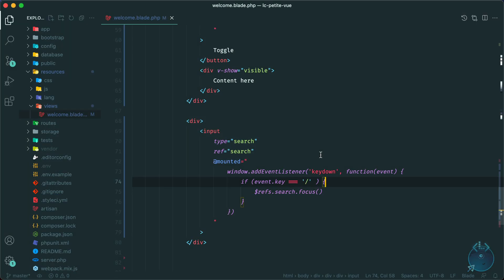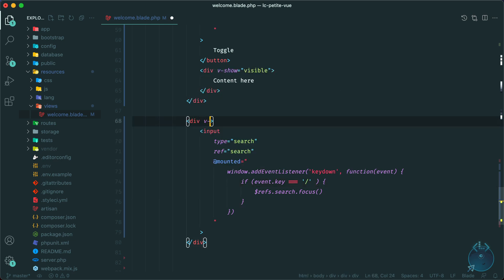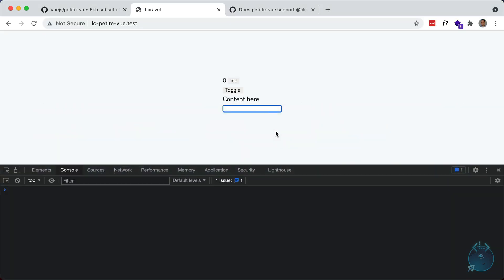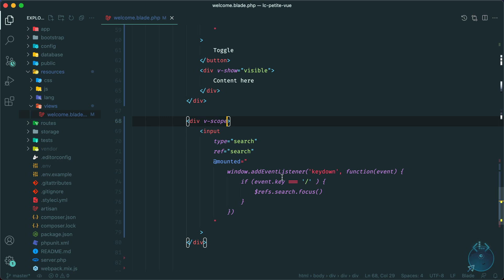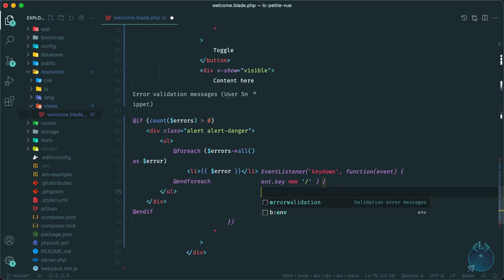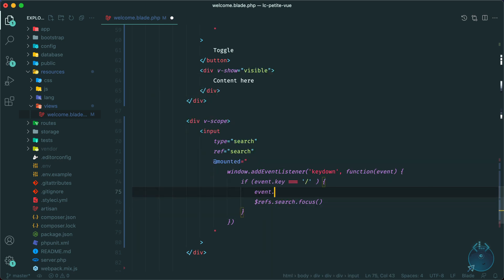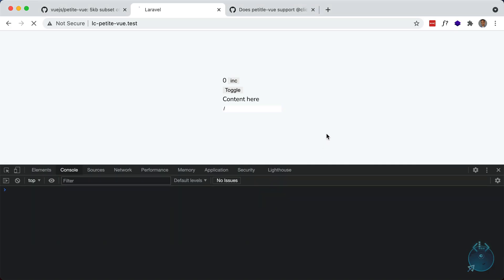So I'm going to hit slash and doesn't seem to focus. All right, I forgot to initialize it as a petite view component. So we have to do v-scope here. And now hopefully this should work. So let me just refresh, I'm going to hit slash here. And it does focus. Looks like it types in a slash here. So I think we can do prevent default here. And that should not type the slash in. Try again, hit slash, and it does focus.